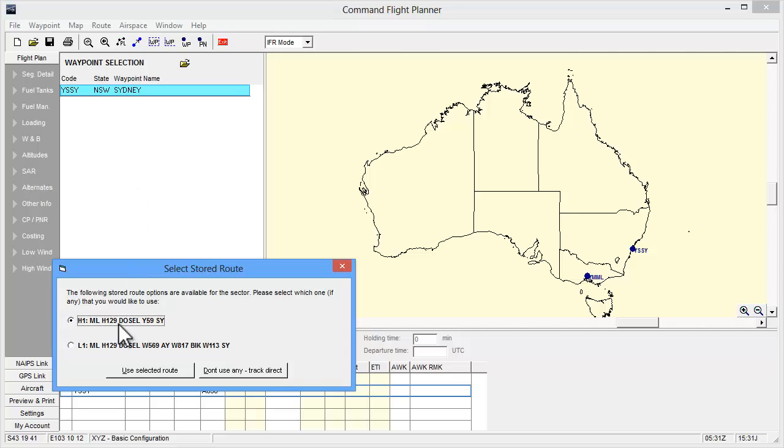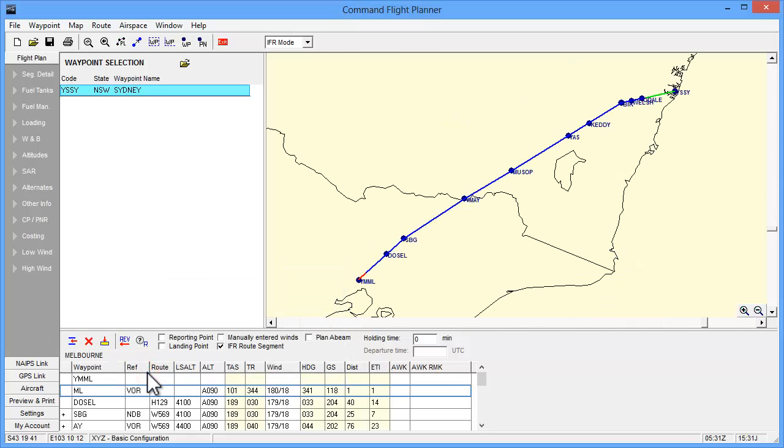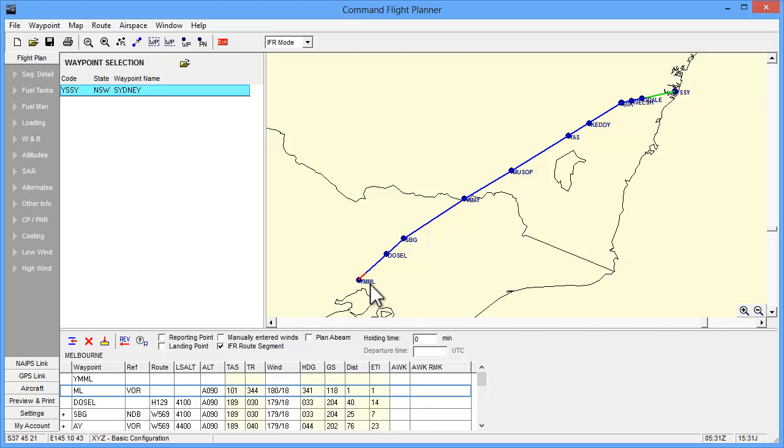In this case there is a high level route and a low level route to choose from, or you could choose to fly a direct track. For our plan we will select the low level route and click on the Use Selected Route button. The program will then populate the grid with all the appropriate intermediary waypoints and nav aids, and draw the route on the map complete with waypoints.